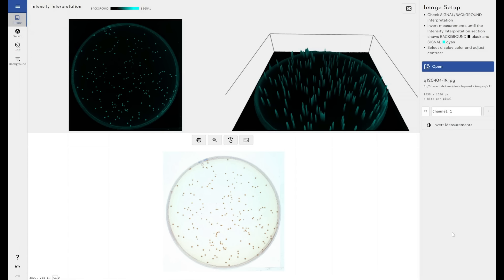And this software is, of course, along with all of our other software available in a 21 CFR or GMP compliant format.